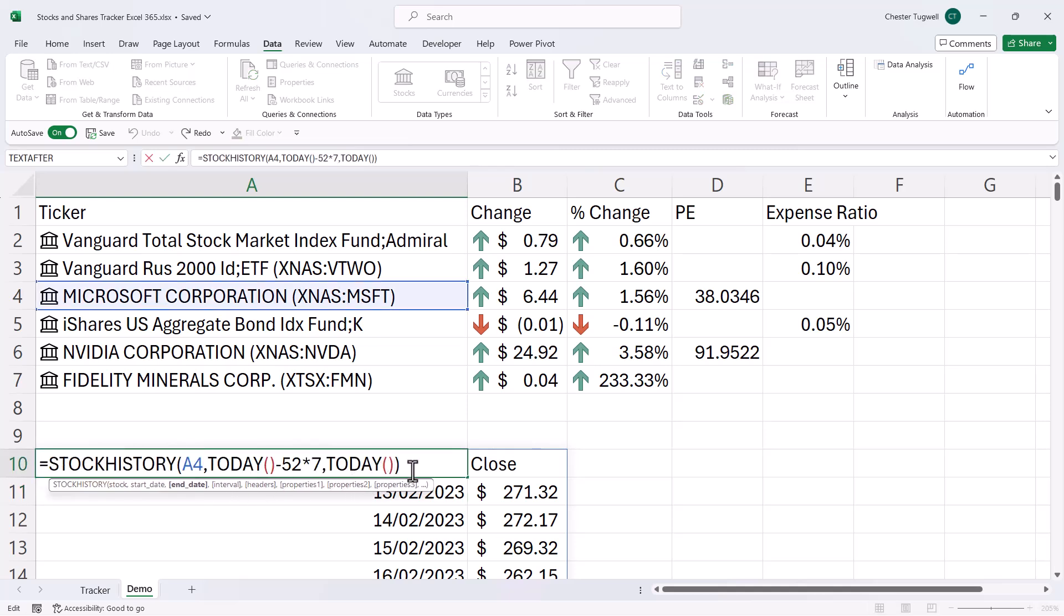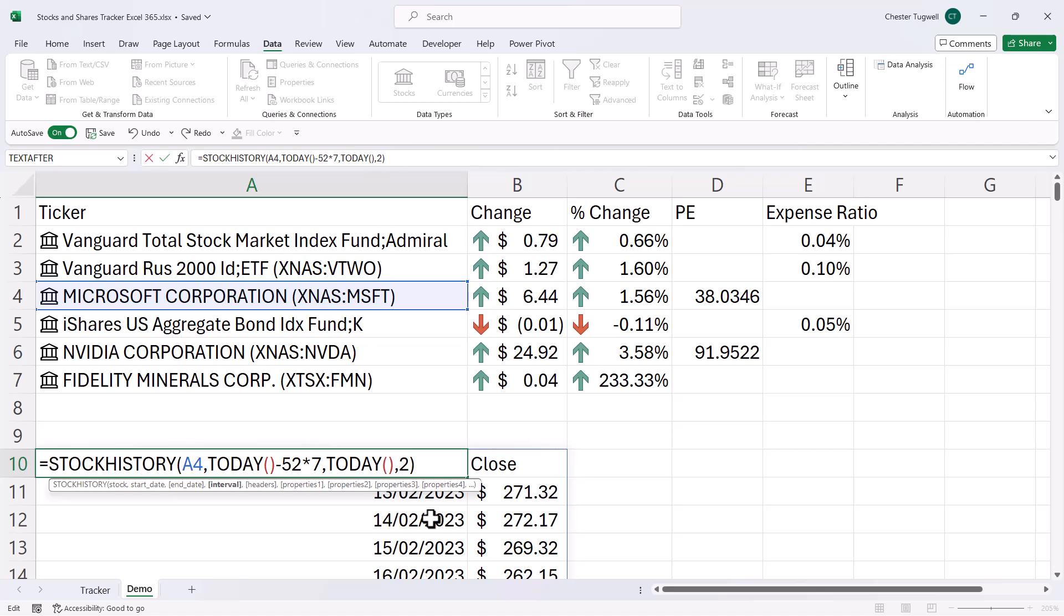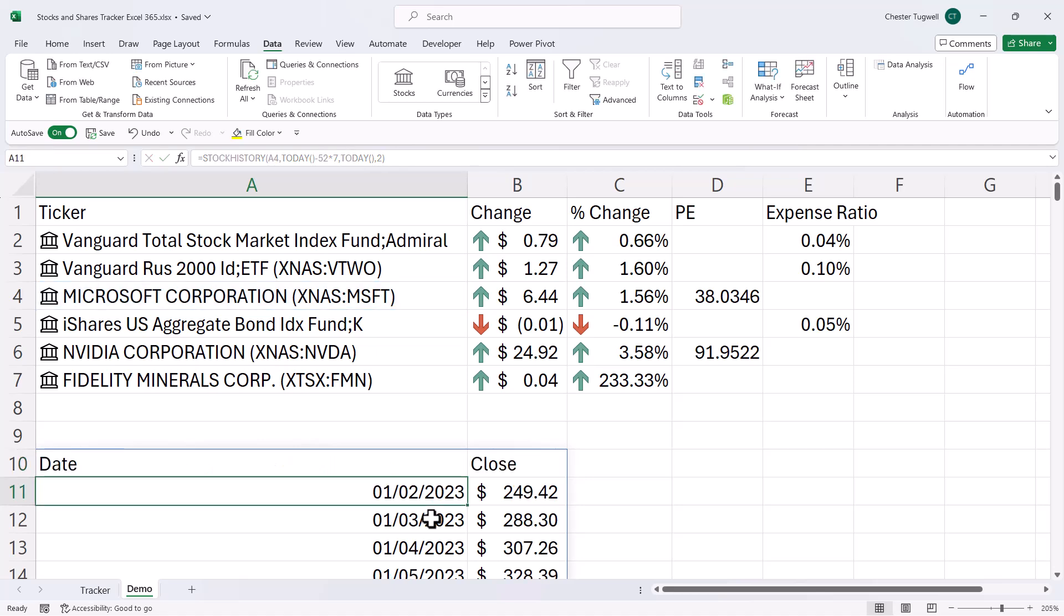Now, there are a few other arguments that we can use, the first of which is interval. So by default, it's going to return daily prices, but I could return the price at the beginning of each month. So let's choose that option. Press enter.